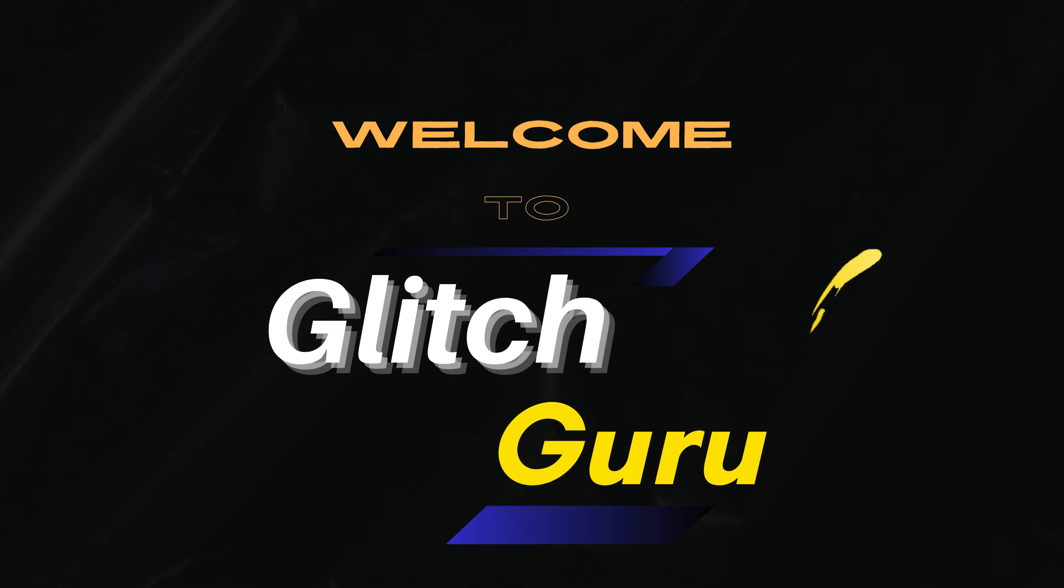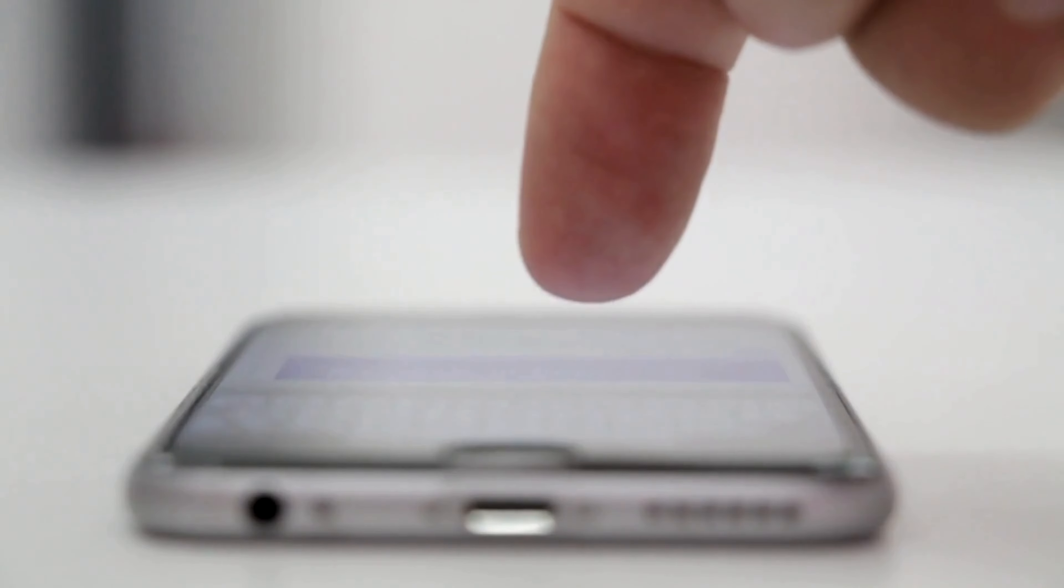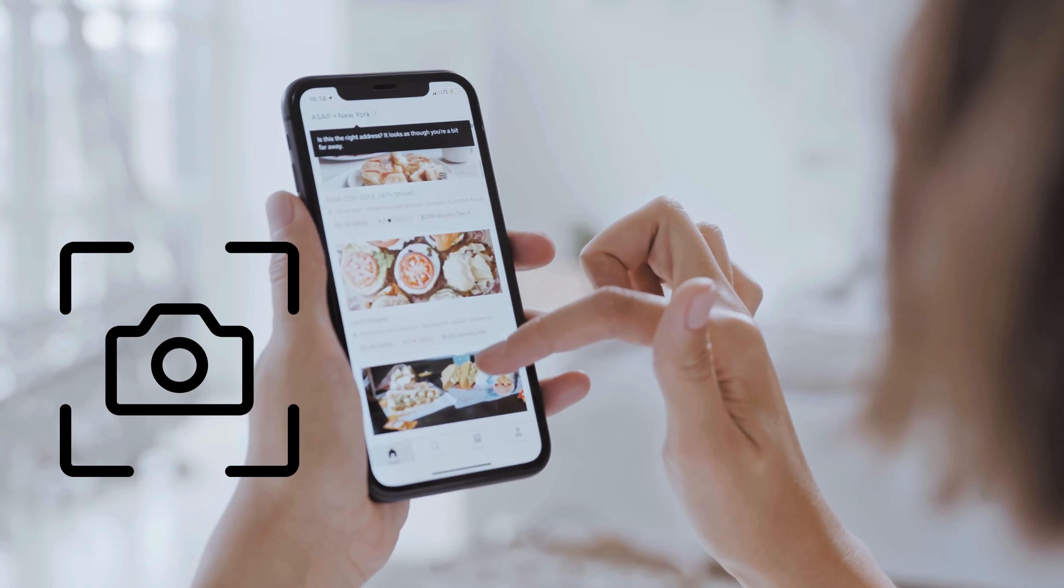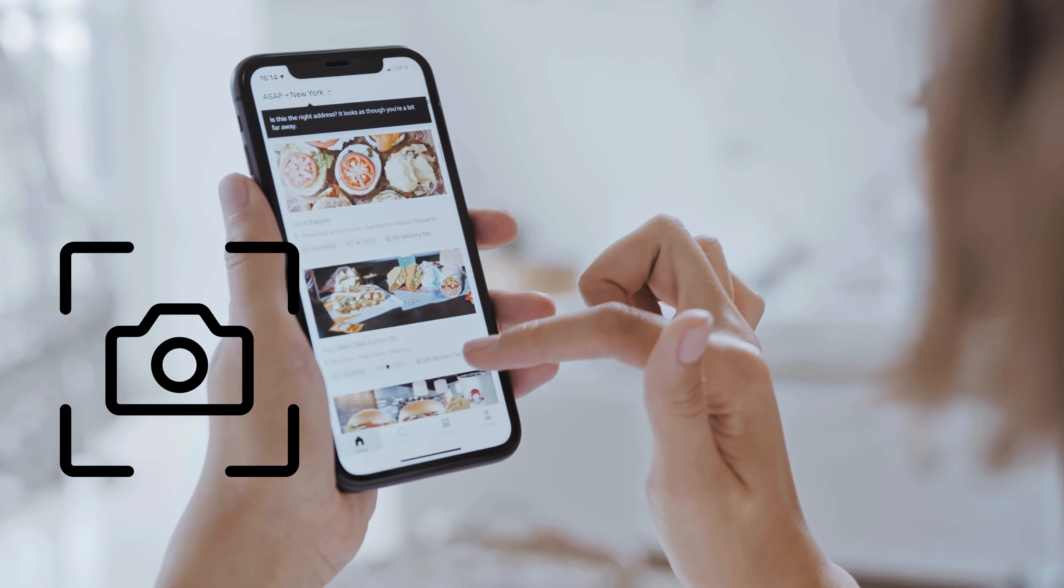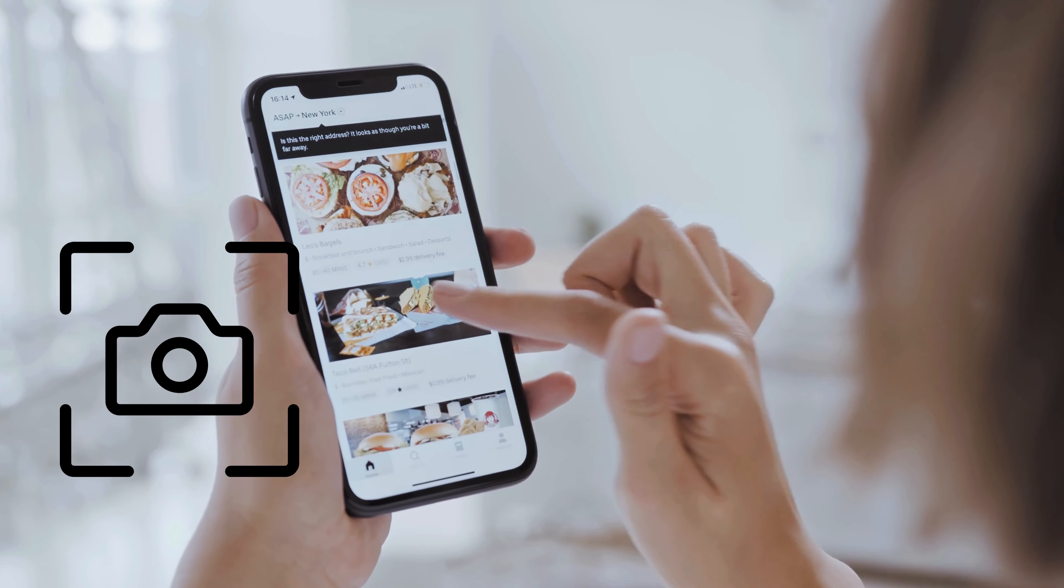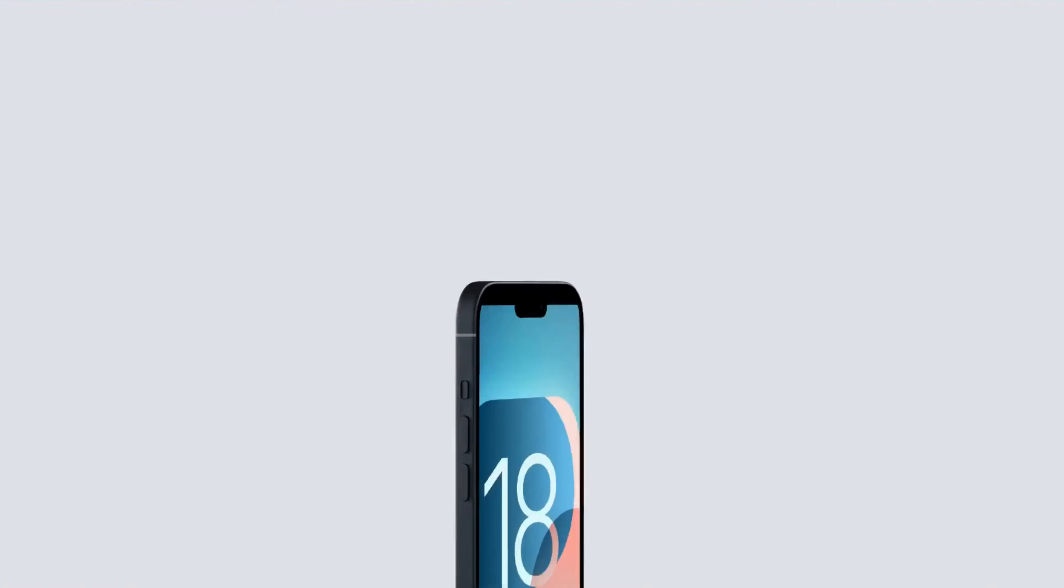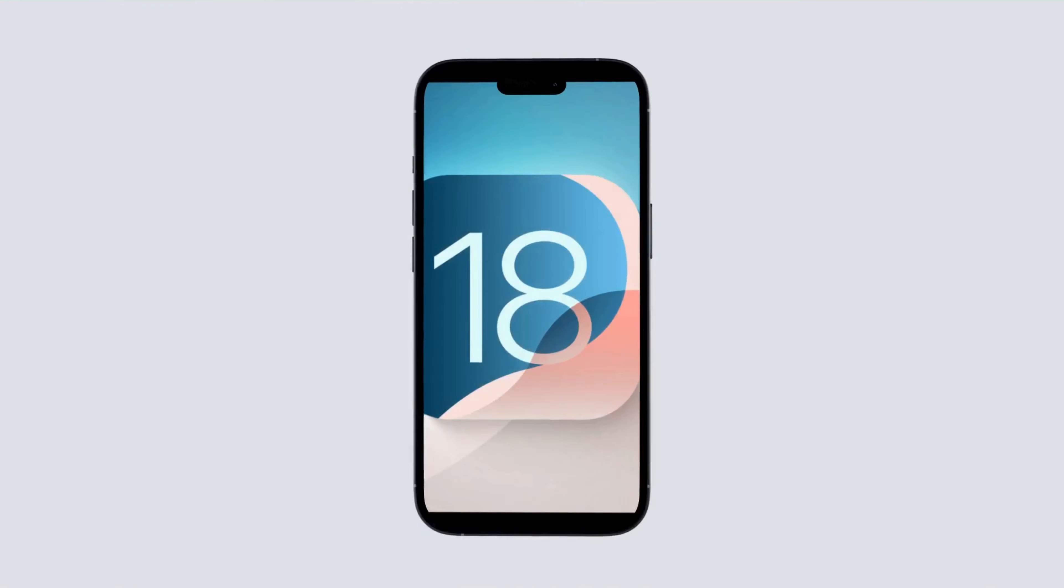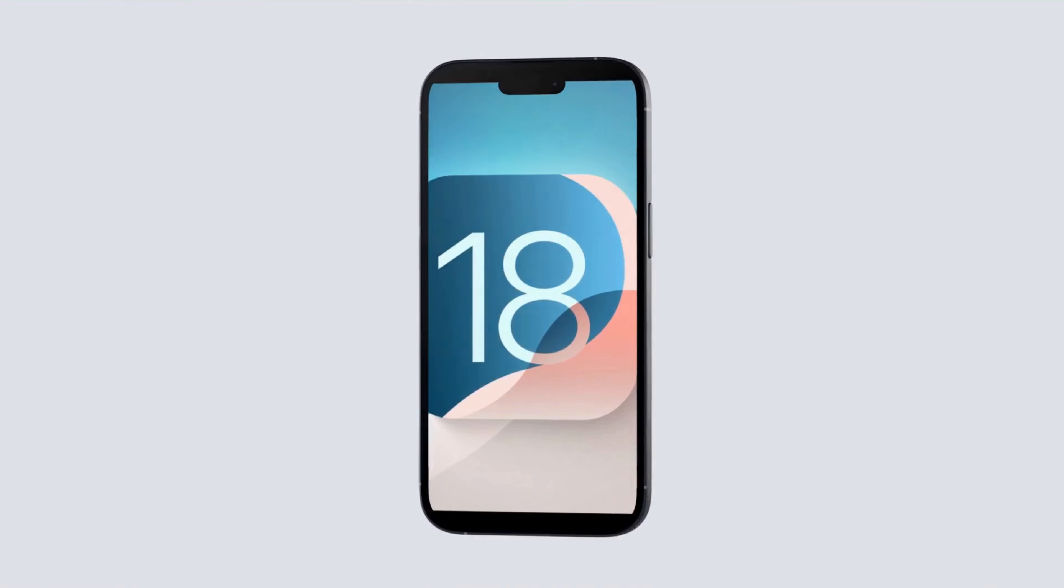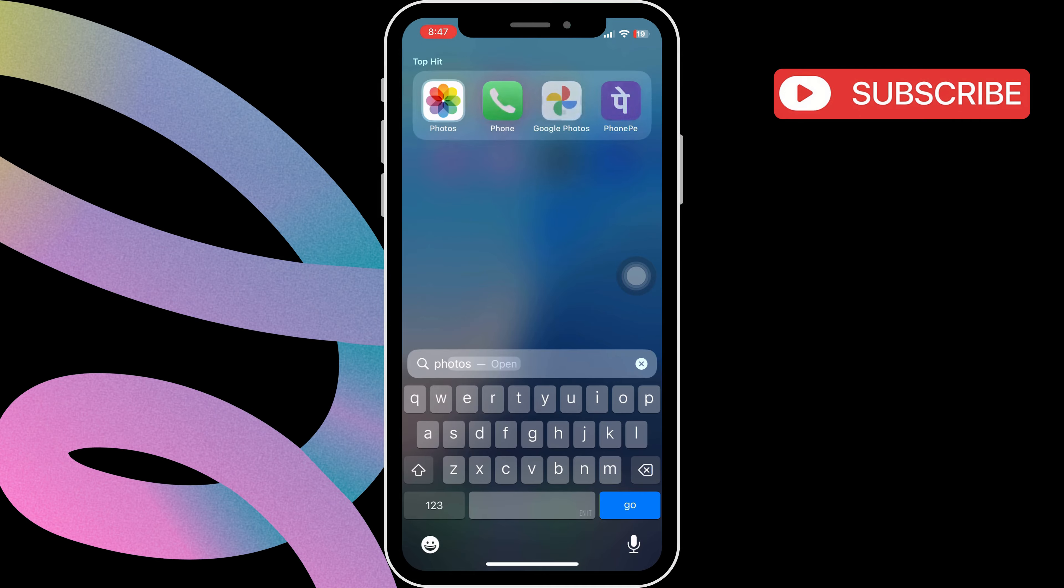Hi guys, welcome to Glitch Guru. In this video, we'll show you what to do if the Photos app is not displaying the screenshots and screen recordings you've captured on your iPhone or iPad. This usually happens because of a new iOS 18 feature that lets you hide screenshots in the Photos app.